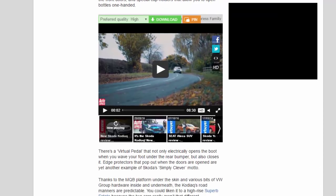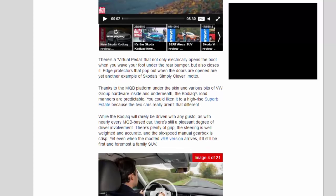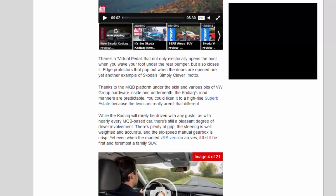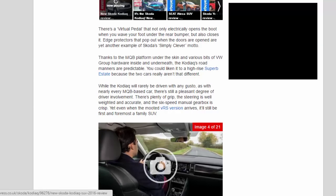There's a virtual pedal that not only electrically opens the boot when you wave your foot under the rear bumper but also closes it. Edge protectors that pop out when the doors are opened are yet another example of Skoda's Simply Clever motto.